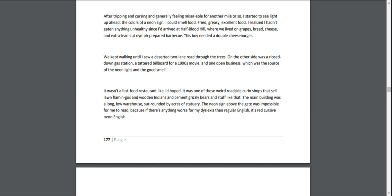We kept walking until I saw a deserted two-lane road through the trees. On the other side was a closed-down gas station, a tattered billboard from a 1990s movie, and one open business, which was the source of the neon light and the good smell. It wasn't a fast food restaurant like I'd hoped. It was one of those weird roadside curio shops that sell lawn flamingos and wooden Indians and cement grizzly bears. The main building was a long, low warehouse, surrounded by acres of statuary. The neon sign above the gate was impossible for me to read, because if there's anything worse for my dyslexia than regular English, it's red cursive neon English.